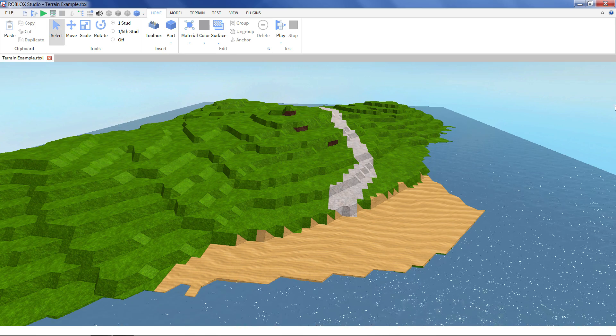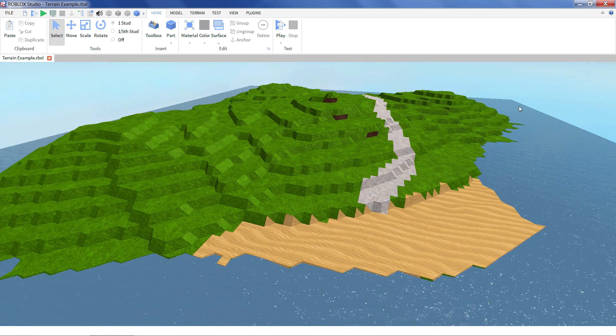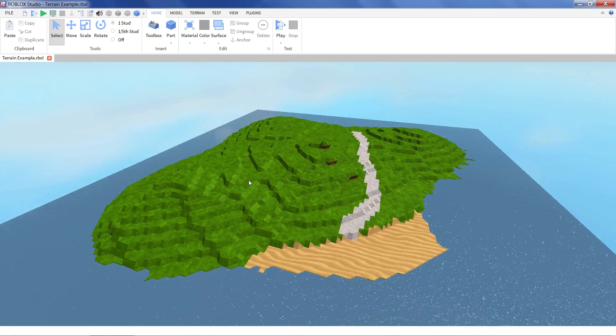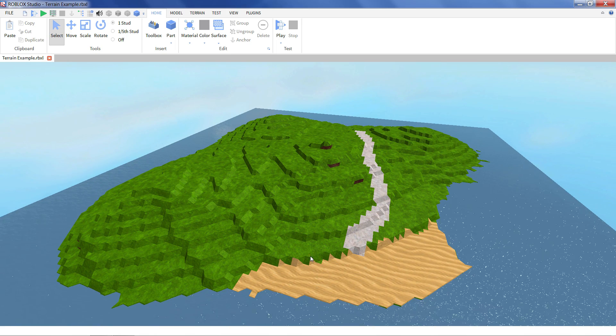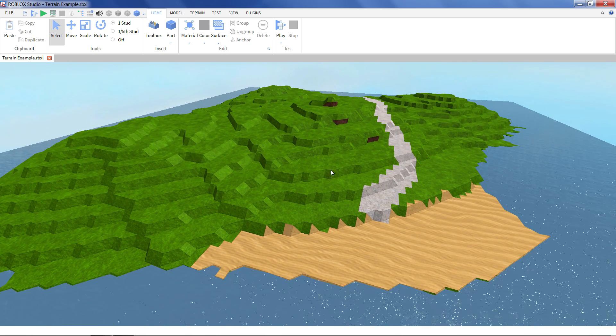So I've got studio open up here. We've got a little bit of our legacy terrain, just a little island, some little beach and a path. Nothing particularly fancy.